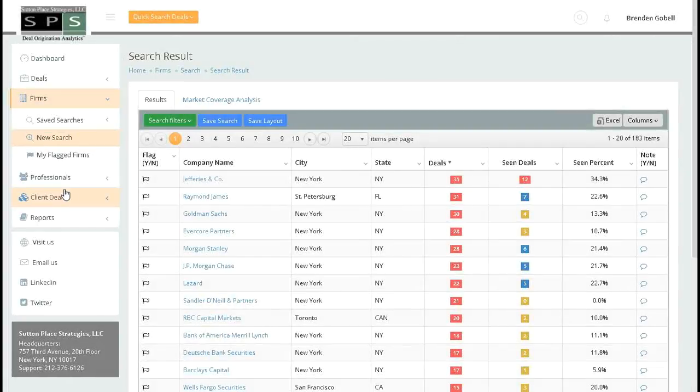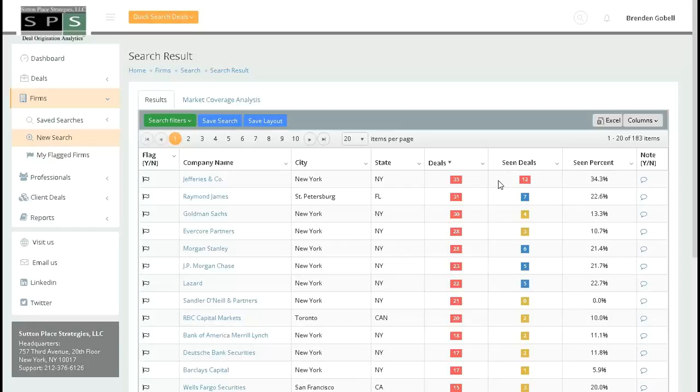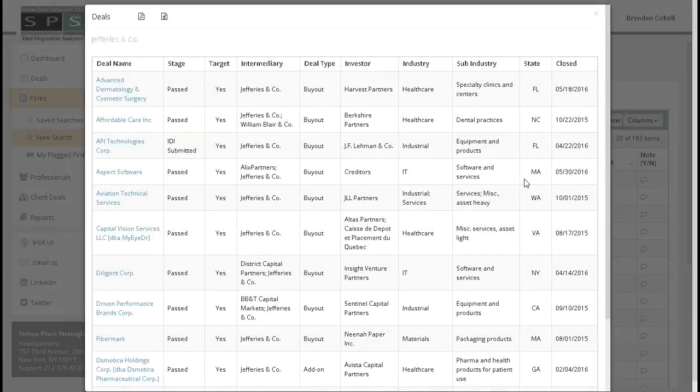Back at the results, you can see the total number of deals that any one of these advisors has closed that fit within your search criteria. Next to it will be listed the number of those closed deals that were seen, meaning SPS was able to match the transaction to an entry in your deal log. Both of these numbers are hotkeys. So to see the 35 or the 12, just click the number, and a memo page will appear.